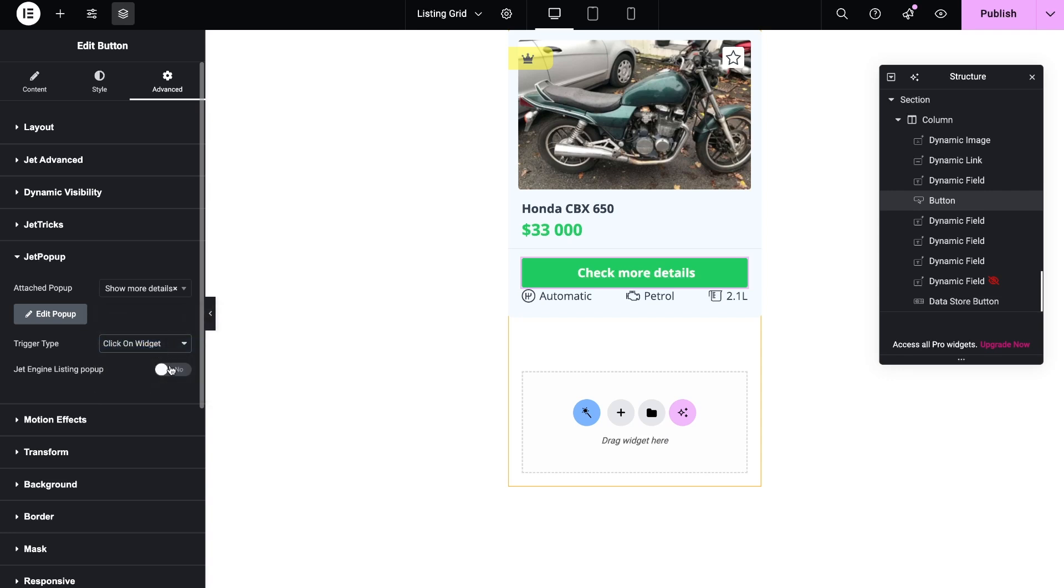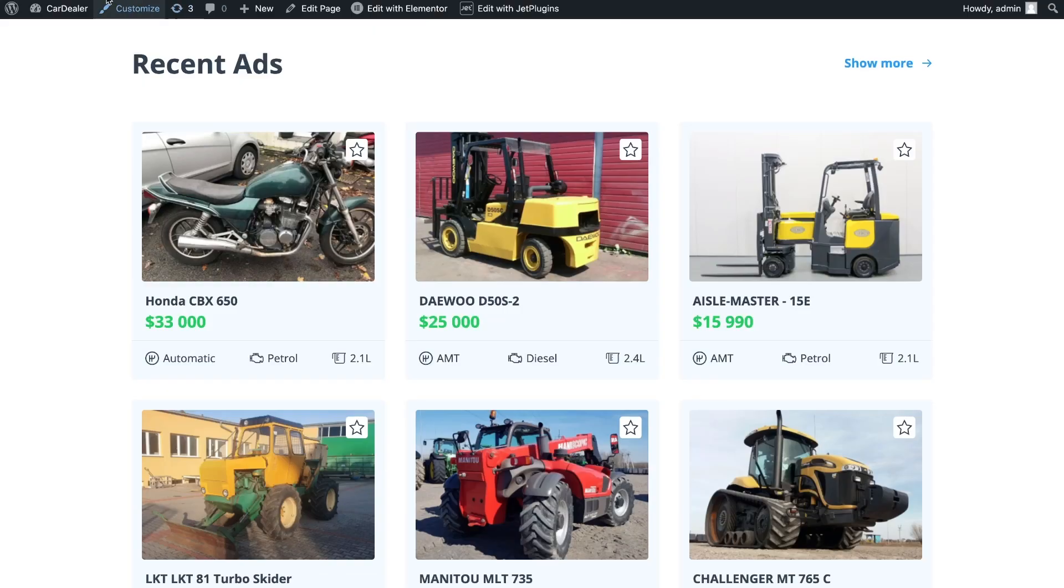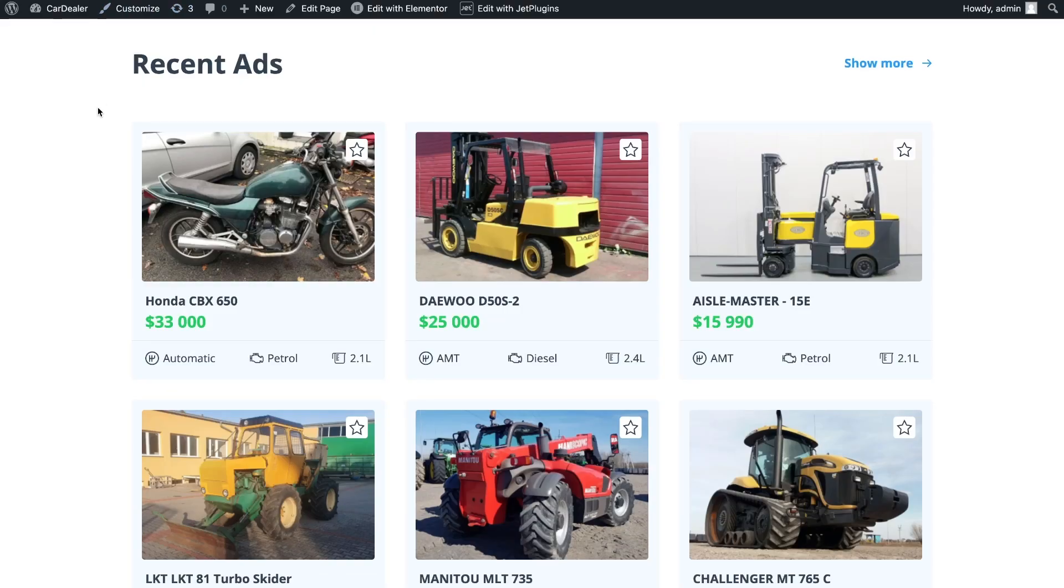Done! Now on the frontend, by clicking on the button, you can open a popup that will show the details of the post.